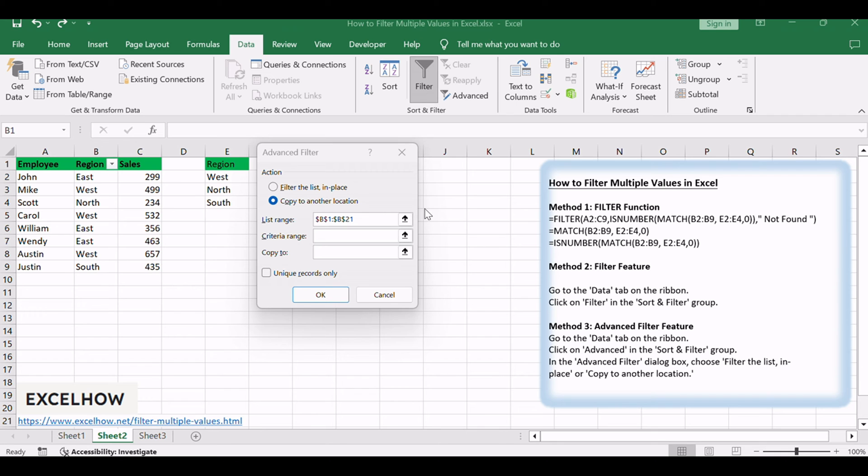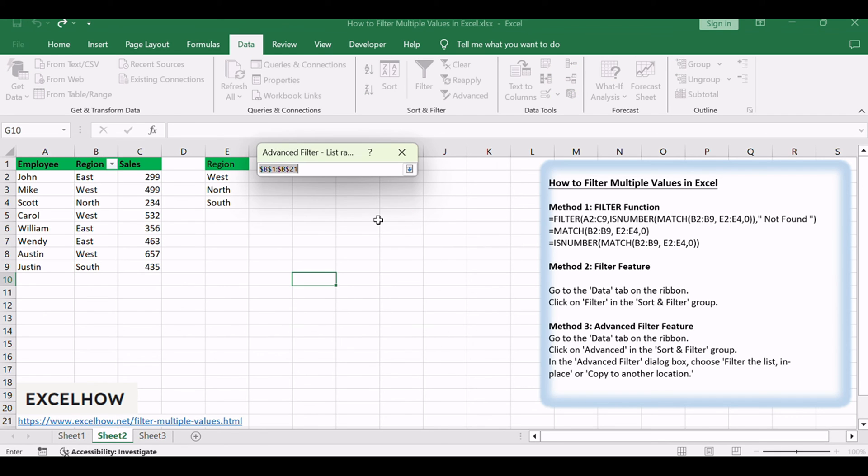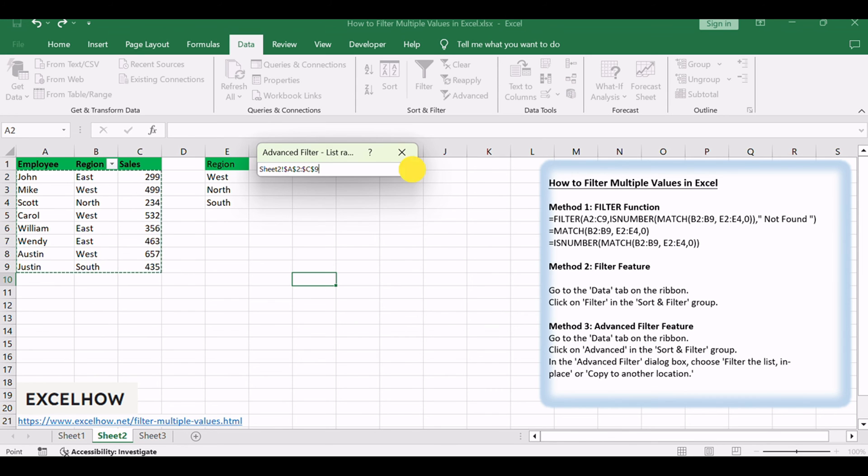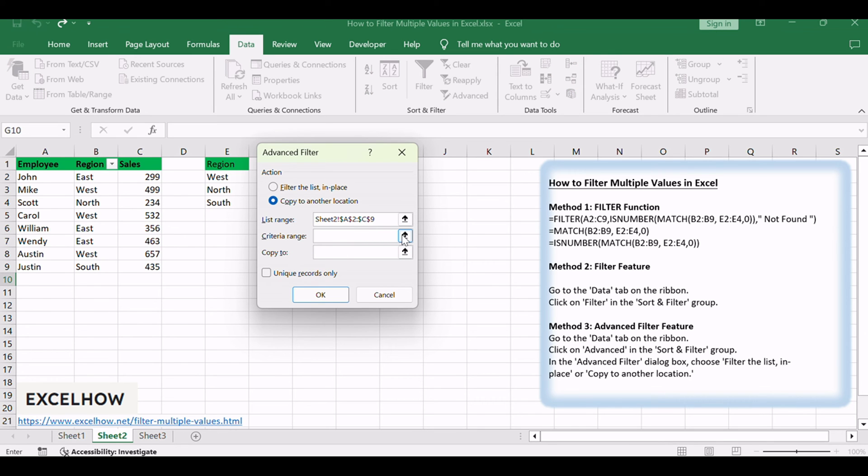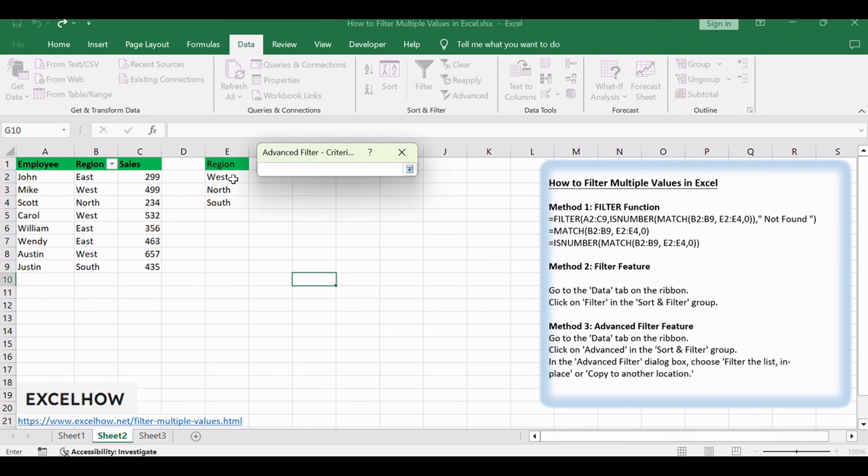Select your list range, such as A2:C9. Specify the criteria range and where you want the results to appear, such as E2:E4.